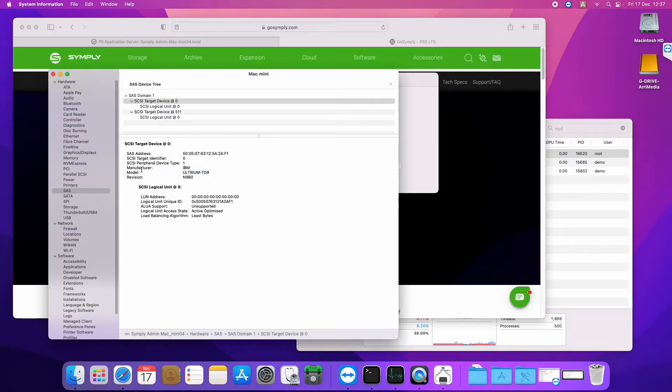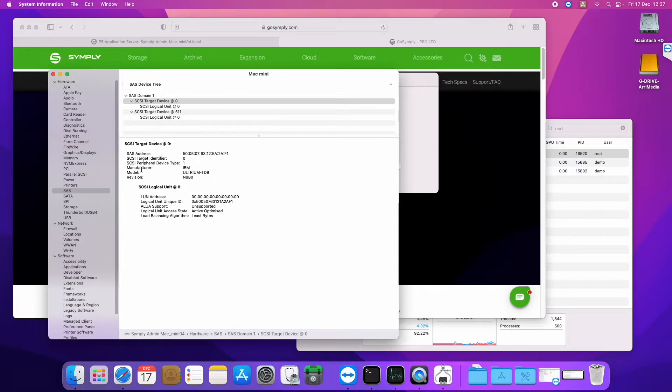It also has a SAS breakout port on it, so you can attach other SAS devices to it. Because obviously SAS ports don't exist on the Mac mini, but you can create them by having a bridge via the Thunderbolt port.